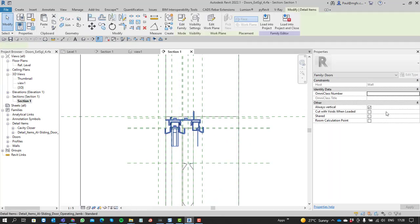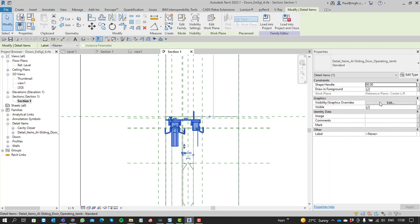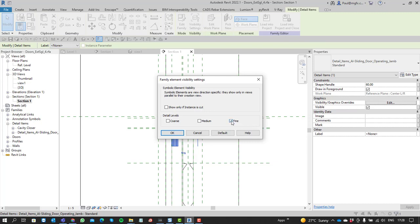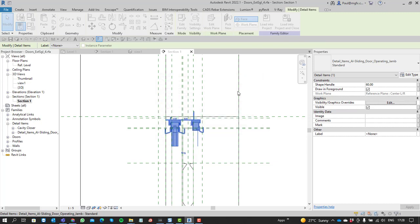Select the detail component. In its properties, you'll see that it's got visibility graphics overrides for that element, for that component, which I'm going to be drawn. We're going to say it's only going to be visible within a fine detail view.